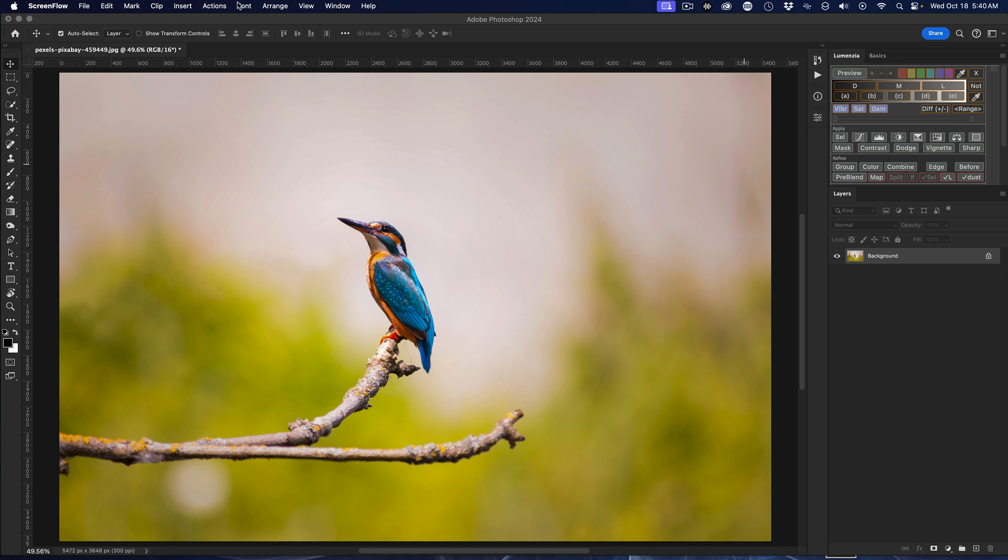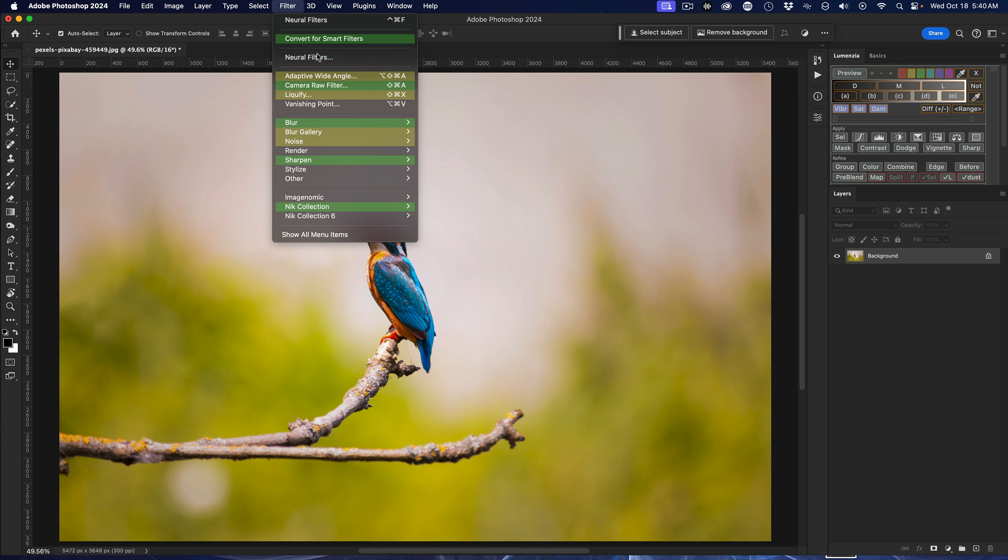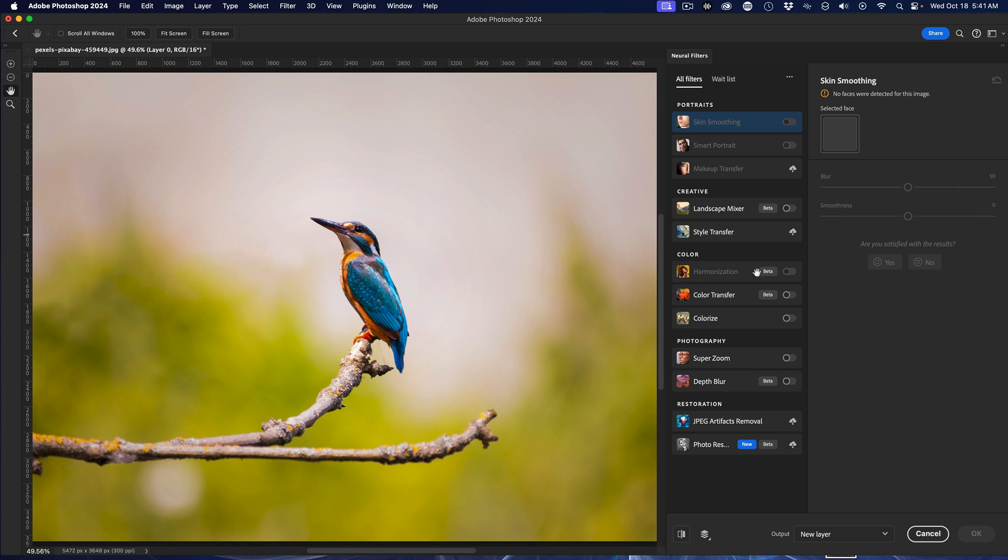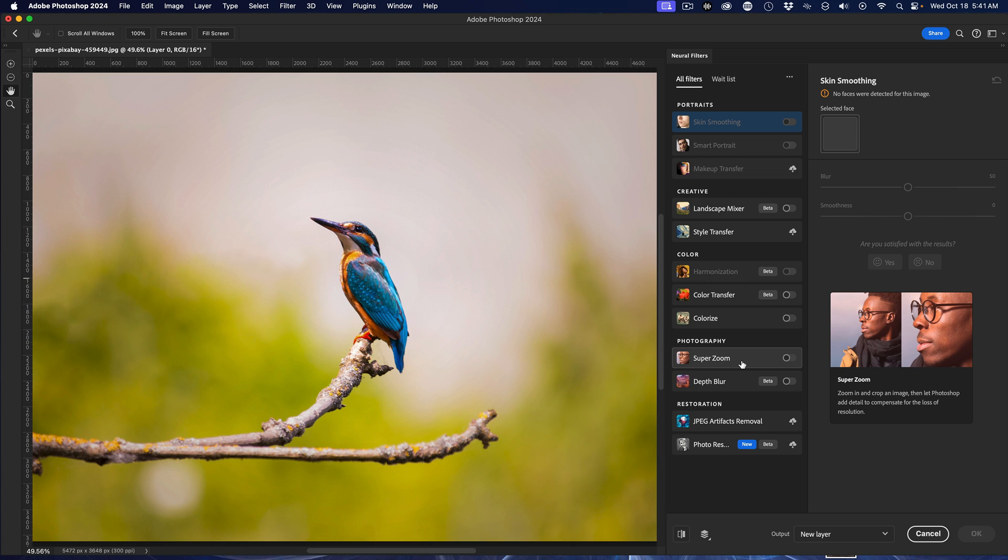Alright, so we're going to go up to Filter, and then we're going to go to Neurofilters. And then the panel will open up, and you're going to look under Photography section, and you're going to look for Super Zoom.